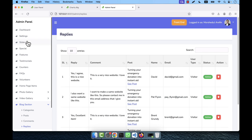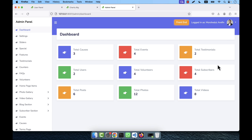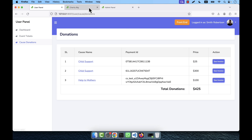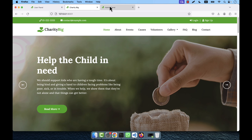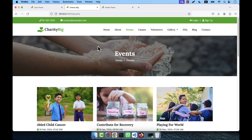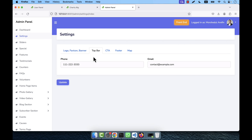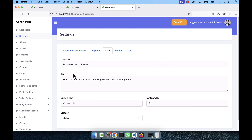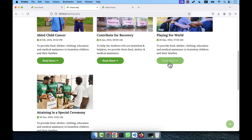In the admin panel dashboard you can see total causes, total events, and other statistics all calculated and shown in one place. Under Settings you can change the website logo and favicon. There is a banner setting — each page (about page, events page) has a banner that can be changed here. You can also change the top bar phone and email, the call-to-action section heading, button text, and button URL from the settings.